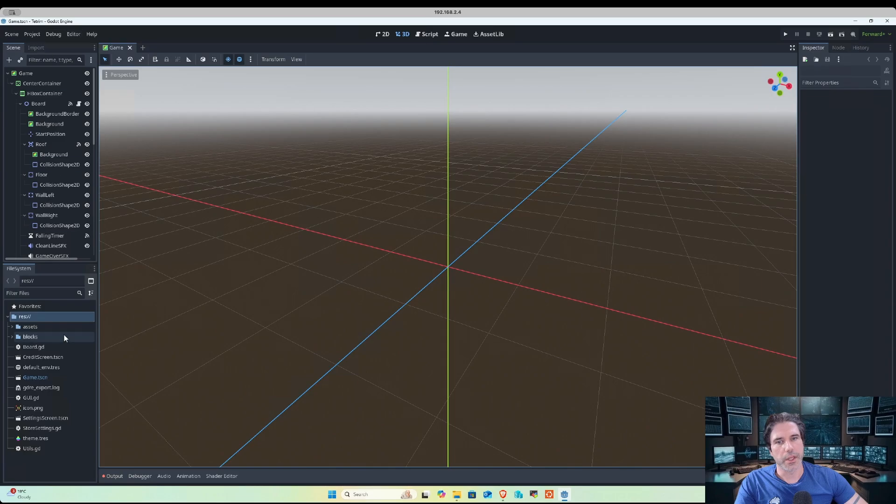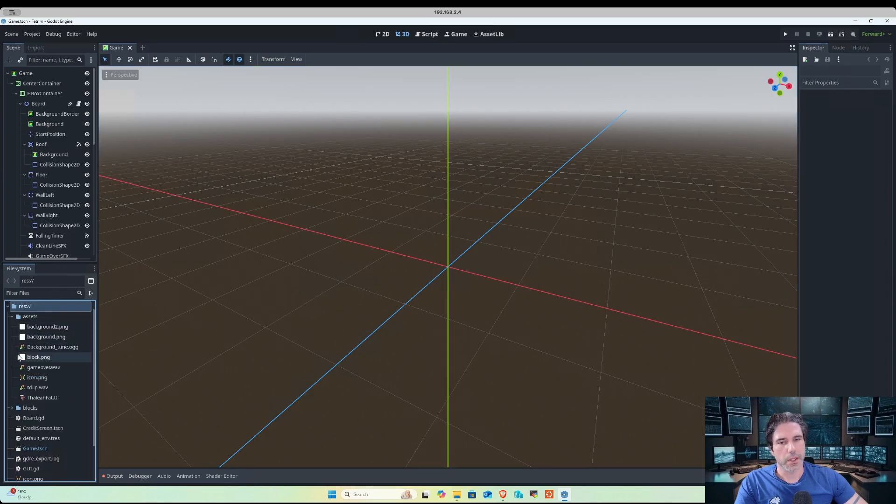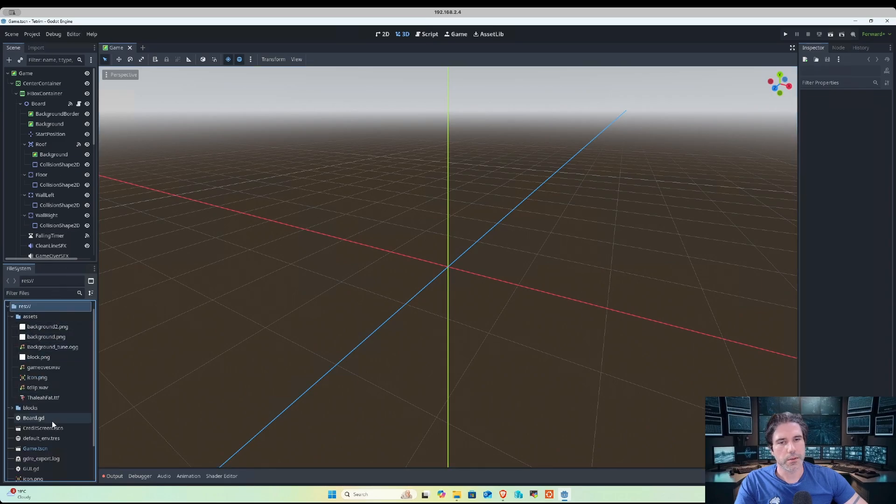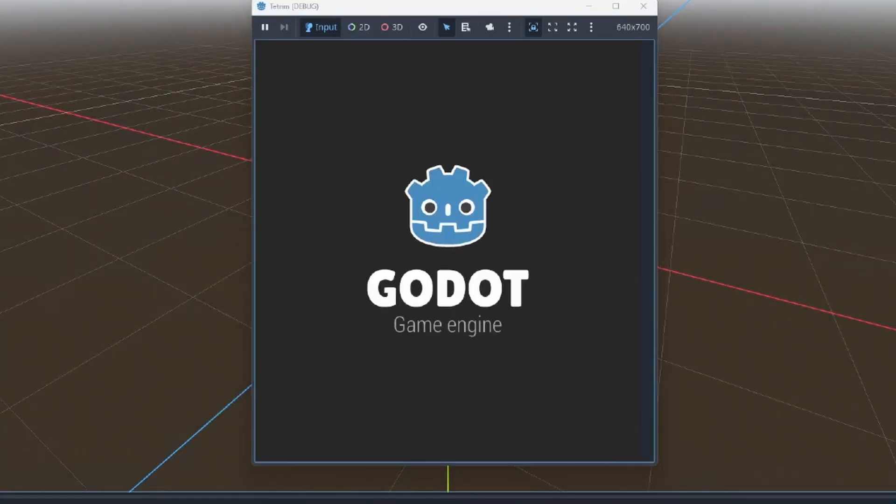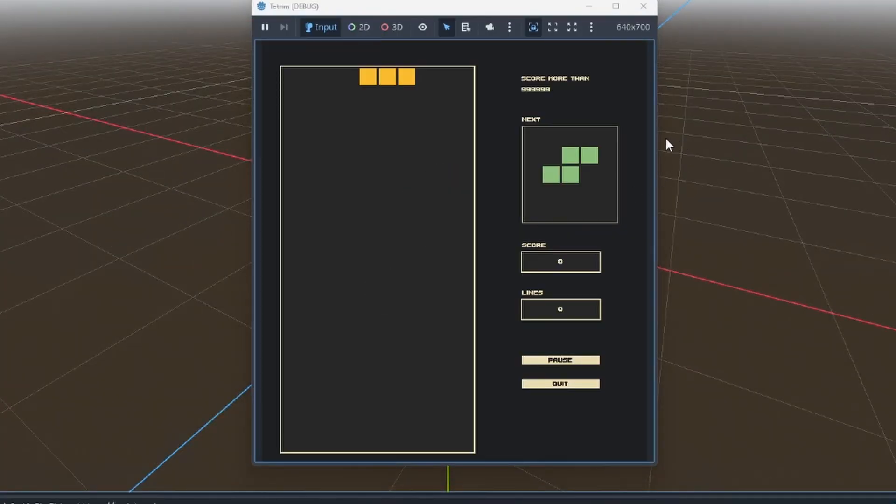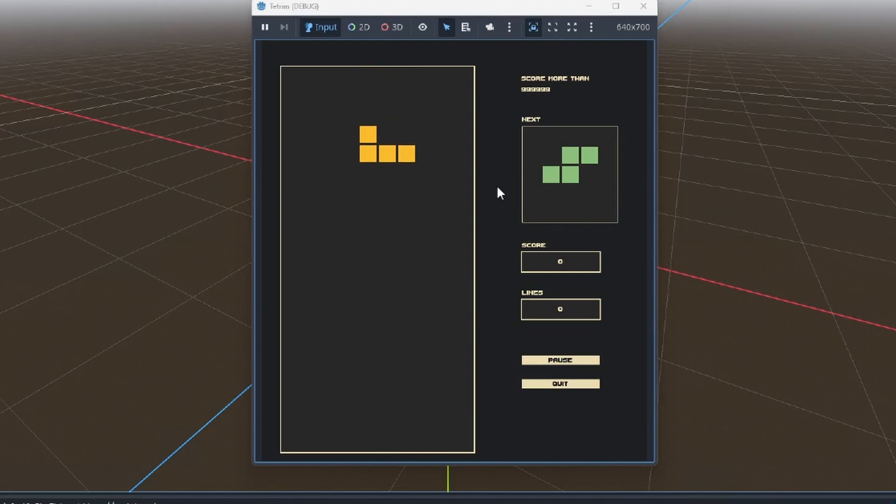We can go through each of these files and see if there's anything that stands out. First of all, I'd recommend just running the game just to see how it works. I'll click on the play button and you can see it's just a regular Tetris-style game.